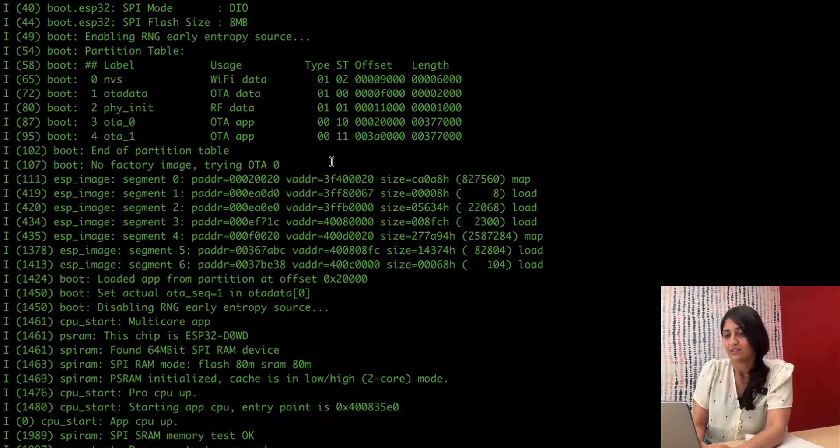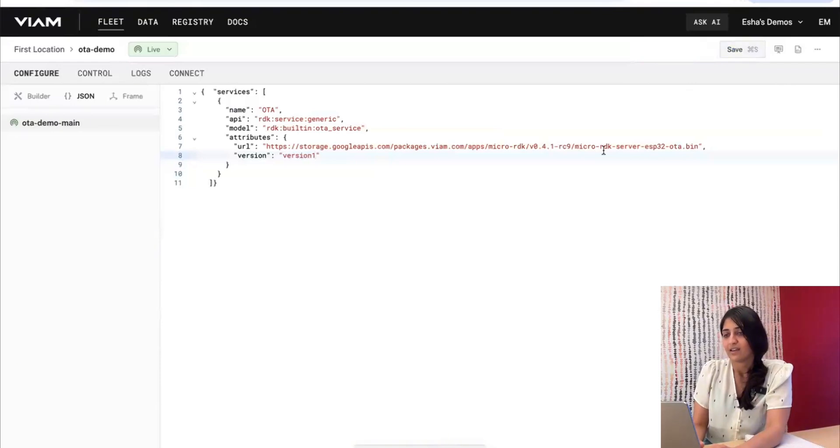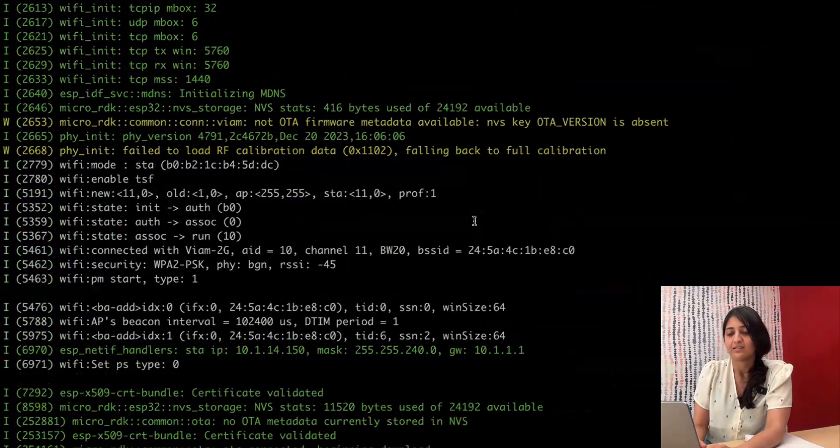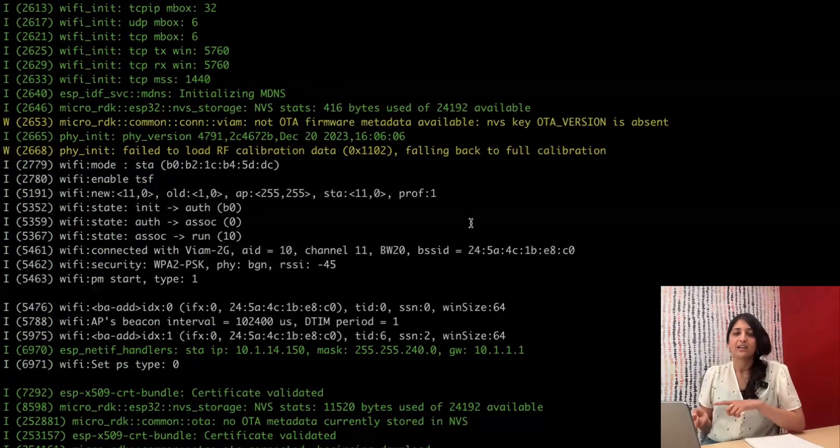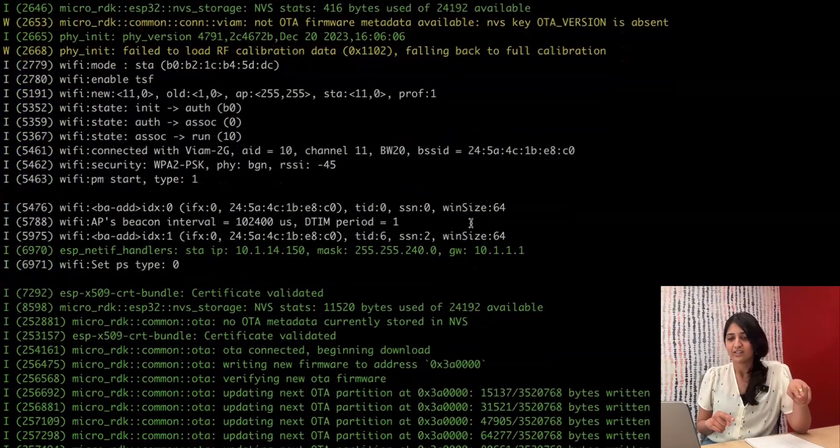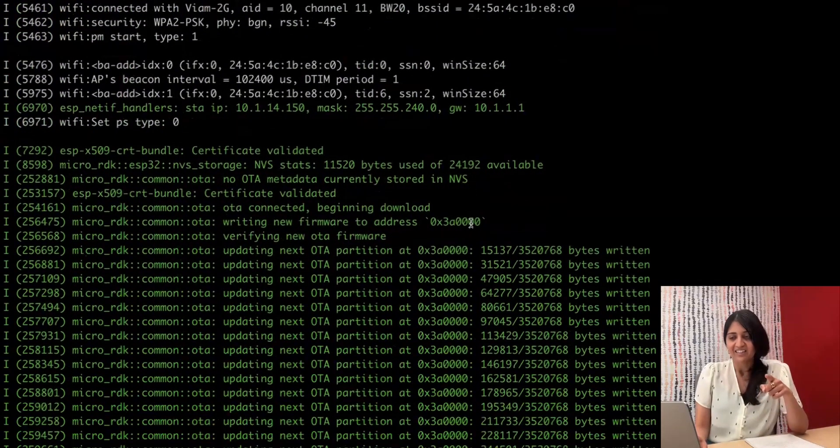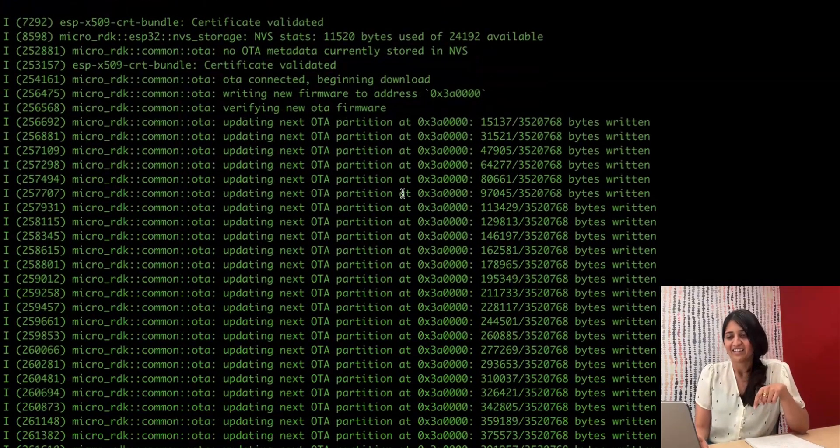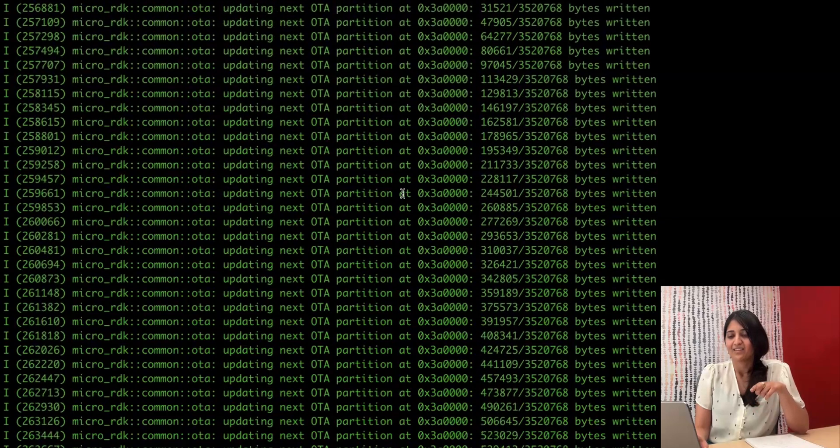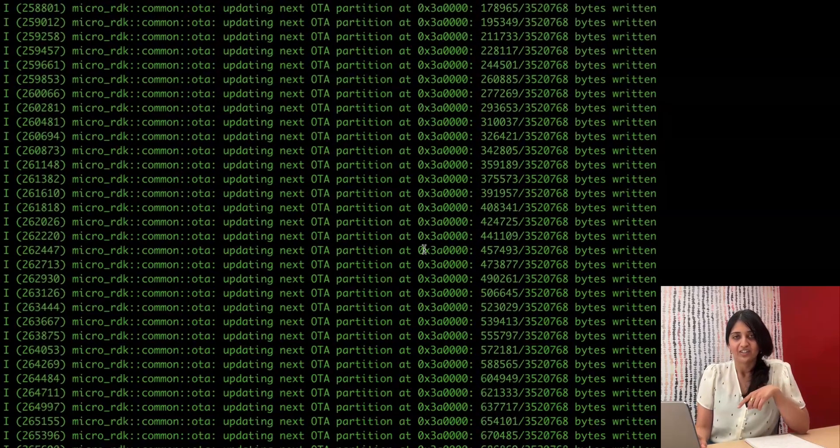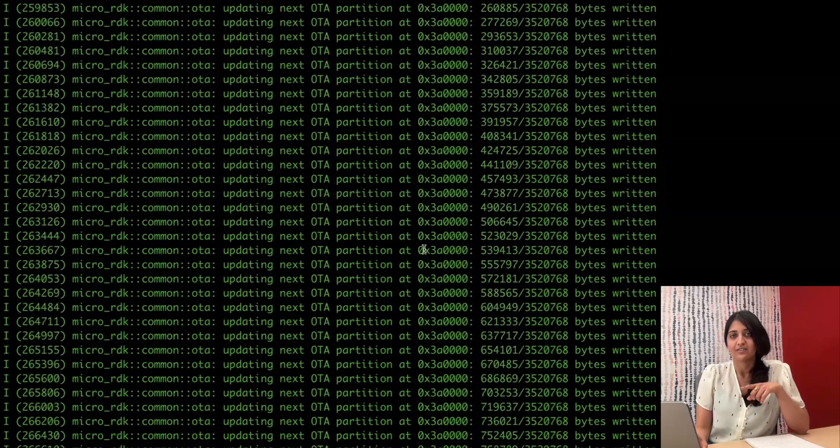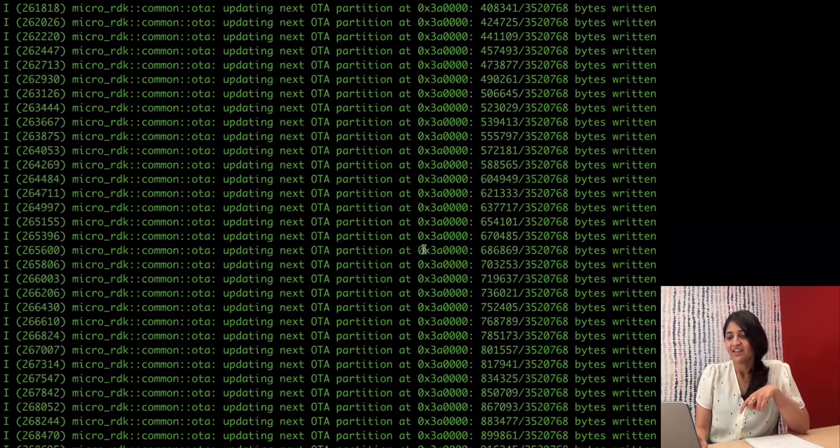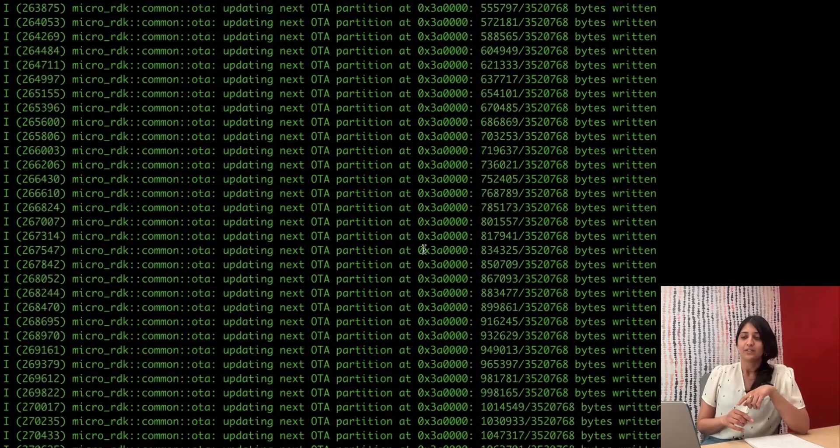So let's go ahead and do that. We'll hit save, and it takes a few seconds for MicroRDK to detect that config change. We can see it's detected it, and it's going ahead to download into that other partition, 0x3A0000. And we'll just wait for this to complete.